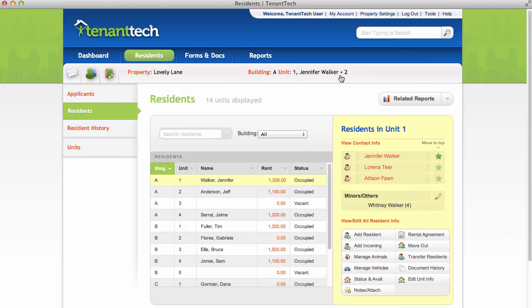To add another lease-signing adult to the unit, click Add Resident. You can find more information about this process in the Moving In Residents video.